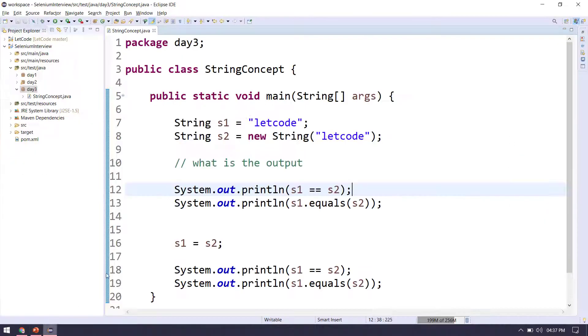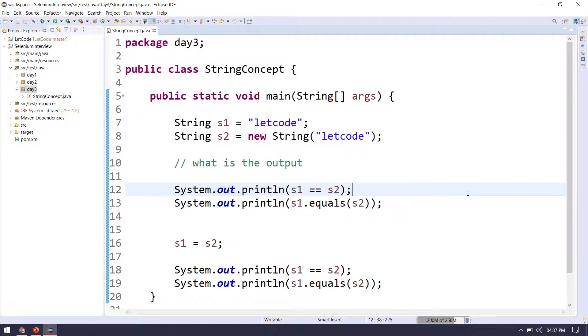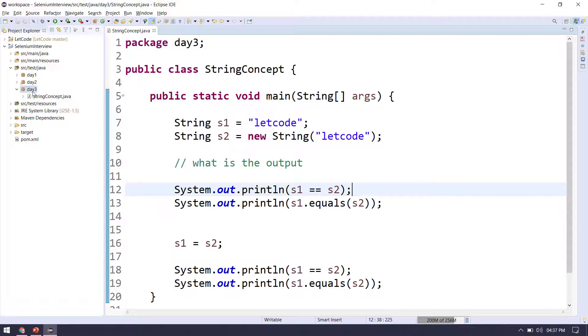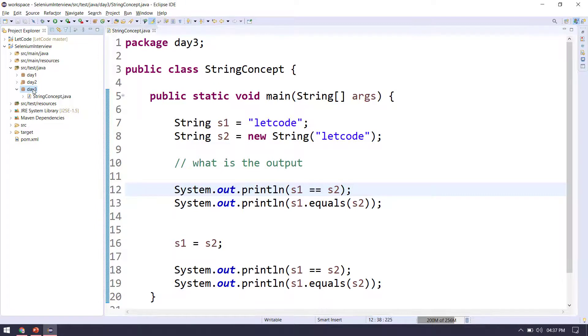So we have this program here and we have to get the output of this. Pause the video and try to get the output, and later on when I explain, just check whether it's correct or not.